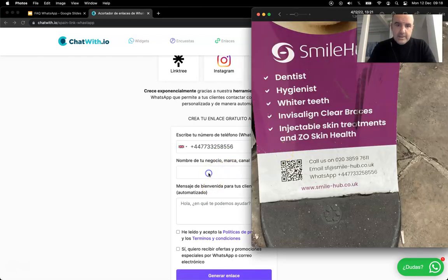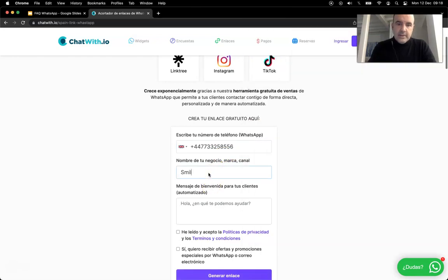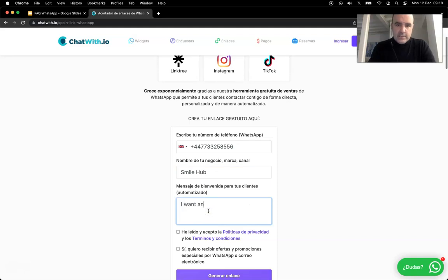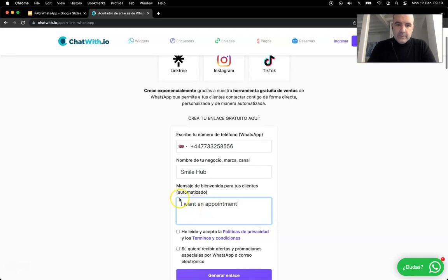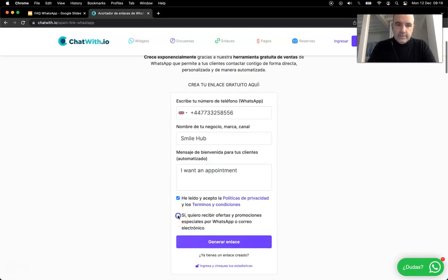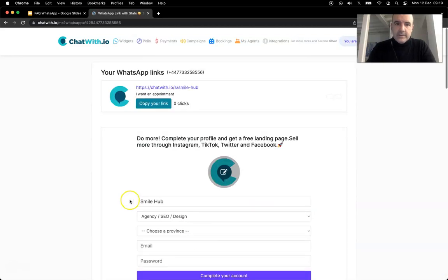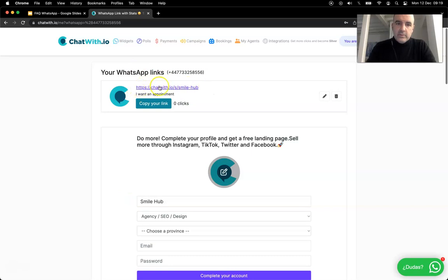It's called Smilehub and I want an appointment. Okay, so this is quite easy. You check this and this is your link to your WhatsApp number. That's it, super simple, super easy to use.